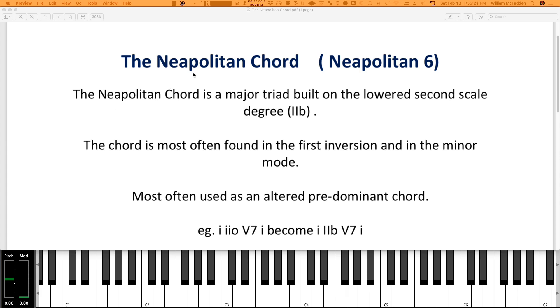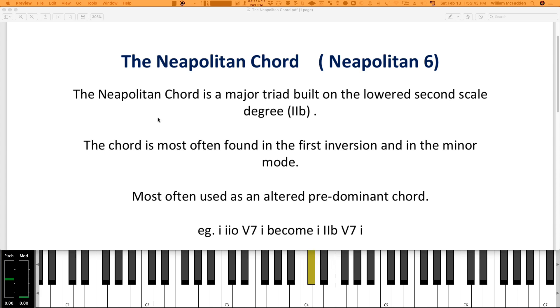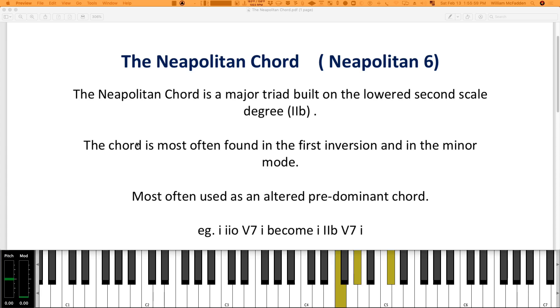So the Neapolitan chord is a major triad and it's built on the lowered second scale degree. So for example, if we take the C minor scale, there's your second, so the lowered second would be D flat. And it's major because a Neapolitan chord is always a major chord. It's often most found in the first inversion. So here's the root position, so if we look at the first inversion, that's usually where it will be found.